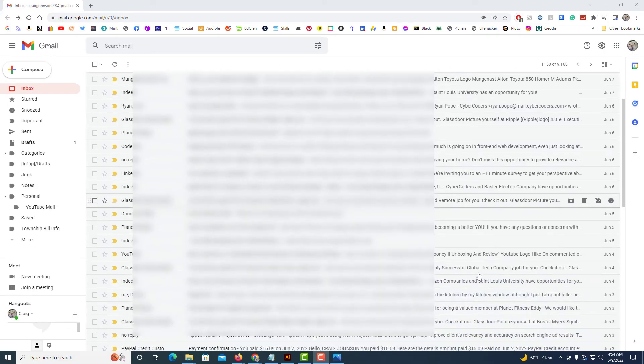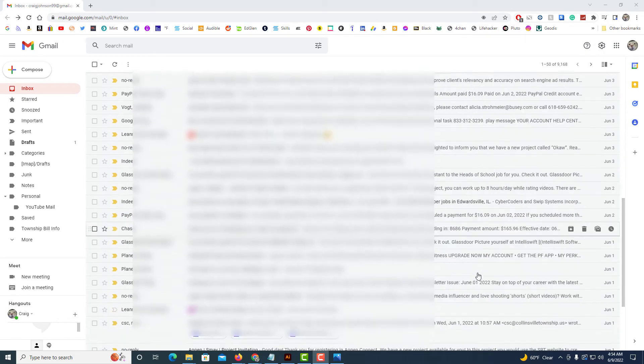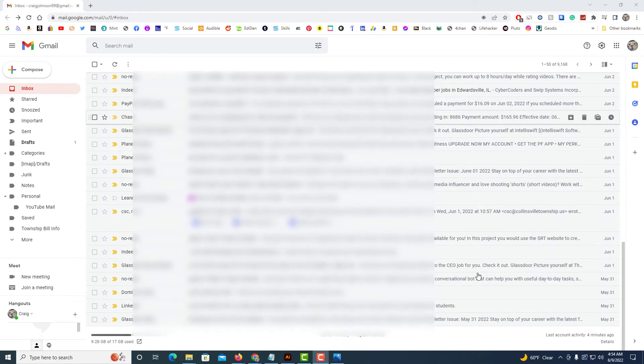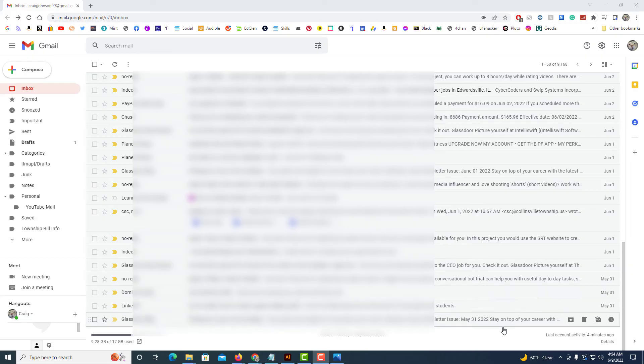I'm going to use the scroll wheel and scroll down to the very bottom, and at the very bottom you will see where it says details. You want to click on details.